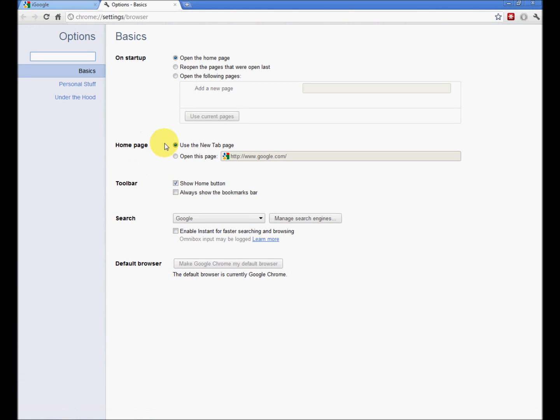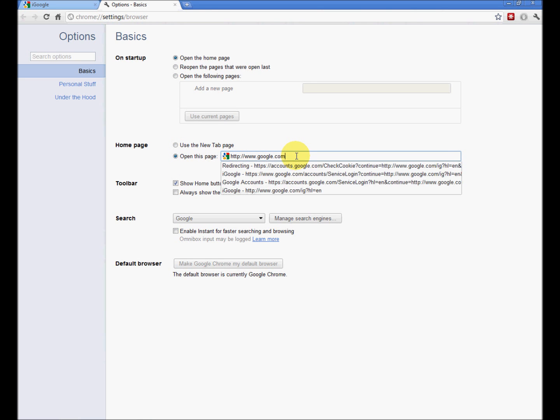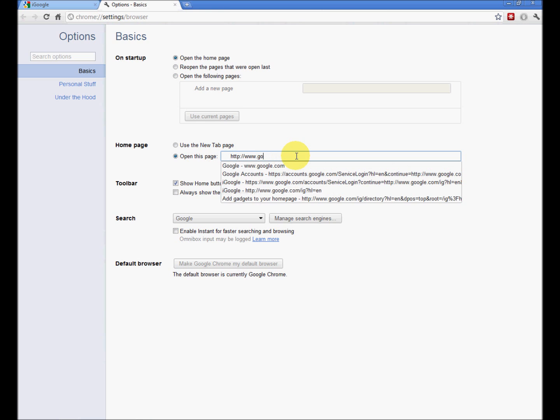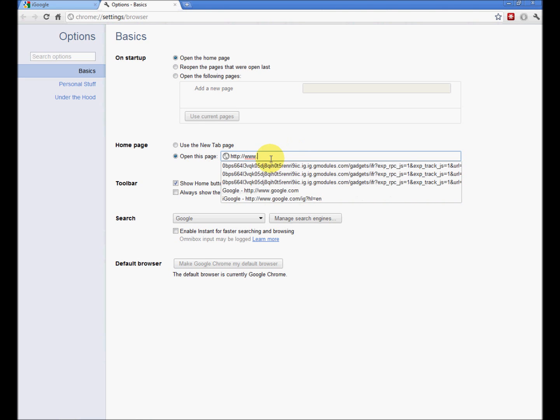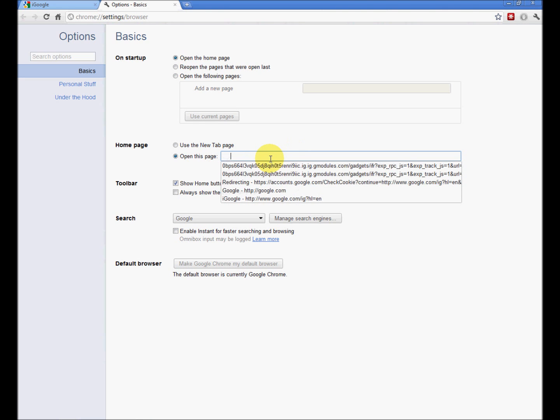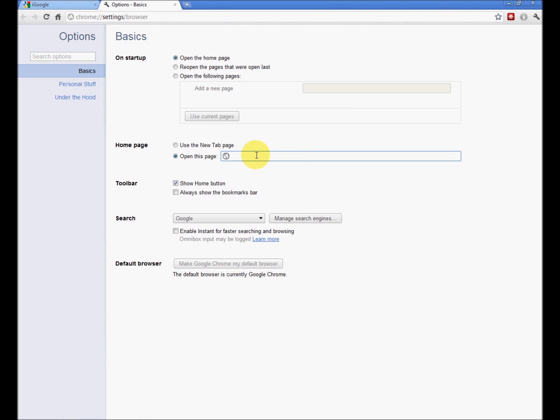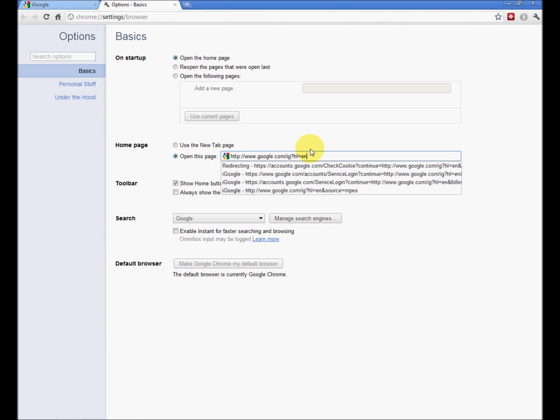Home page. Use the new tab page. No, we don't want to do that anymore. We want to use iGoogle. So, back out of the address that's there. Computer's a little pokey today. Ctrl-V, or right-click paste.